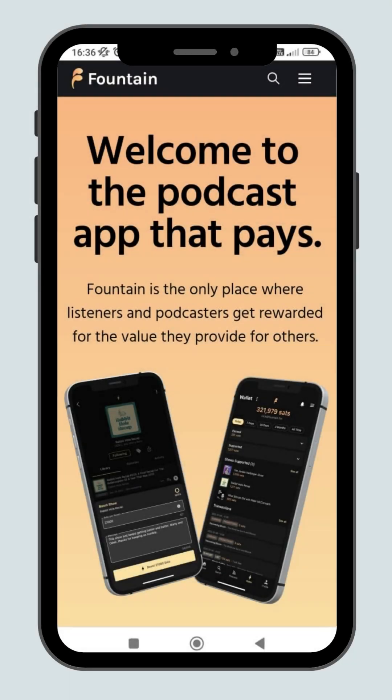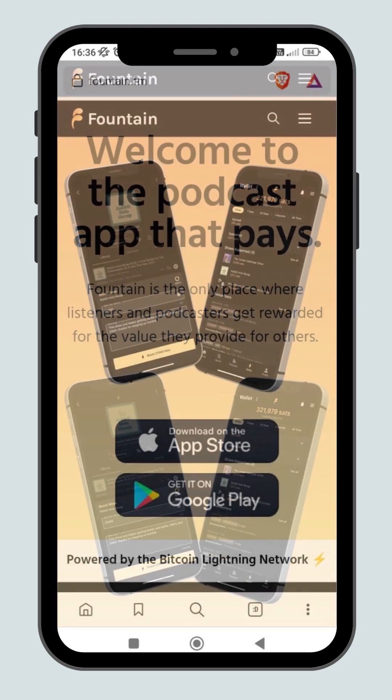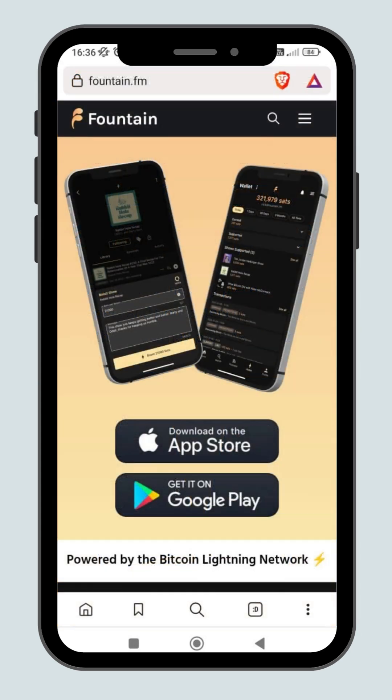Welcome to the podcast app that pays. Fountain is an app powered by the Bitcoin Lightning Network where listeners and podcasters get rewarded for the value they provide.